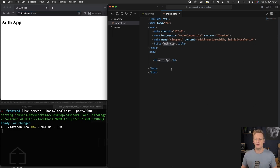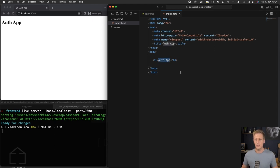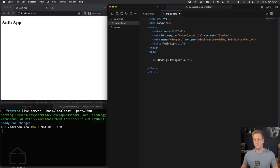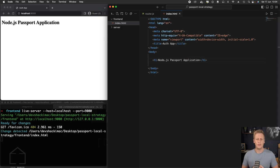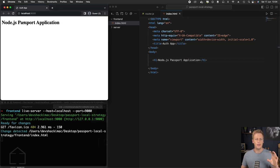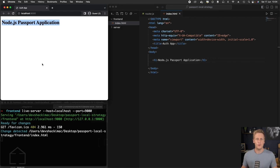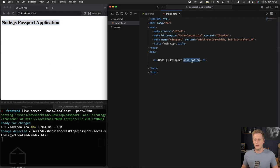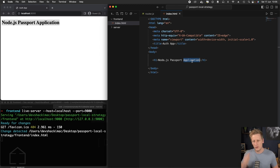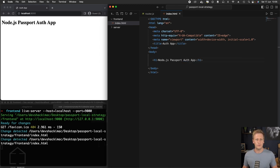Now that we have live-server up and running, let's just test that it is, in fact, hot reloading our work here. Let's just change the heading here. We'll say Node.js Passport application. You'll see as I hit save, the changes have been reflected in our browser almost instantly. This is going to make our development experience way, way, way more efficient and enjoyable. Just one last change, we'll say we'll just call this Node.js Passport Auth app. We hit save and that's all looking good.